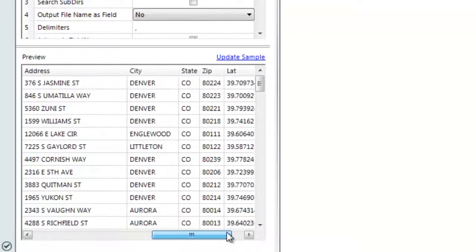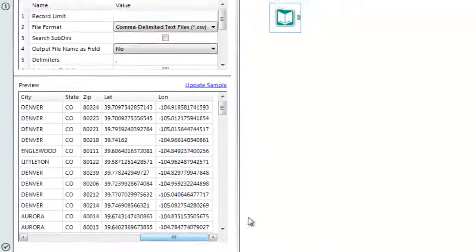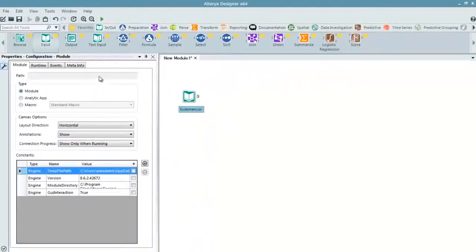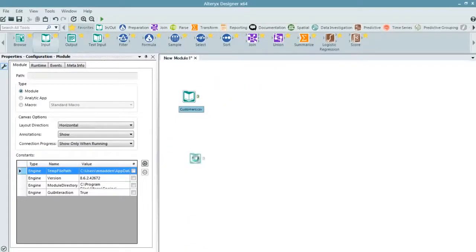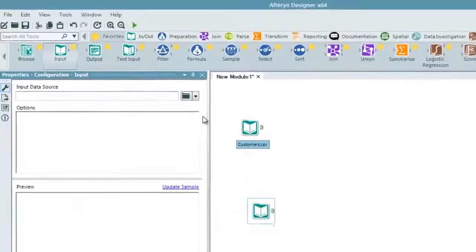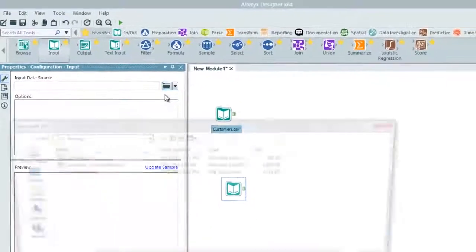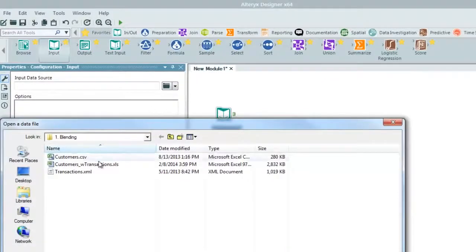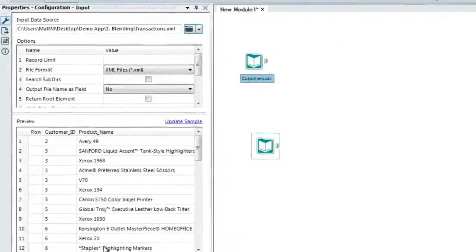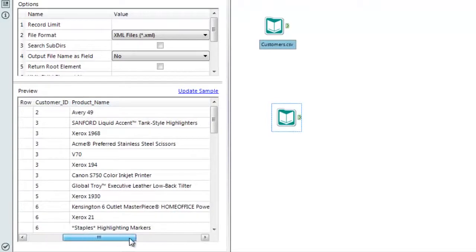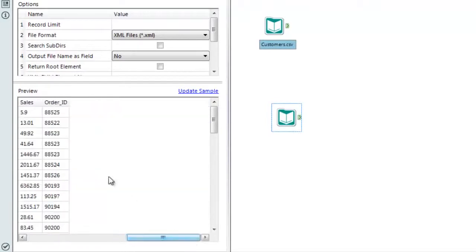The next thing we want to do is bring in some transaction data. We go through the same process by dragging the input tool to the canvas and bringing in the file. This file contains that same unique customer ID, product names, as well as sales and order numbers.